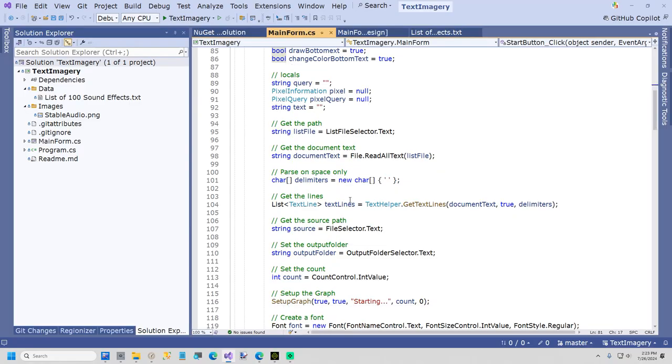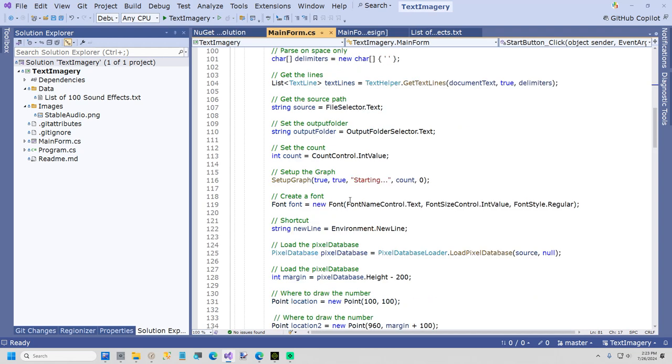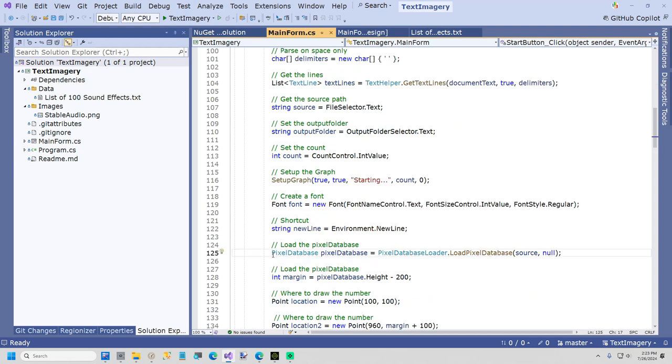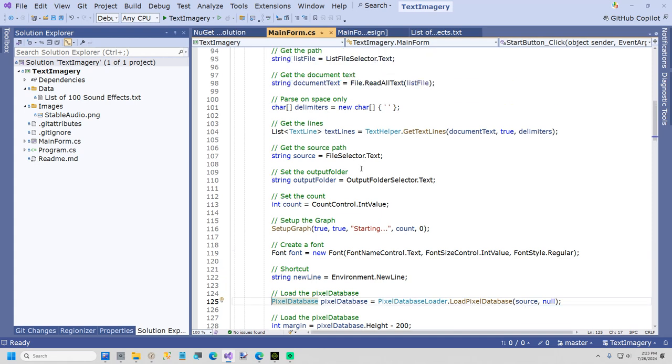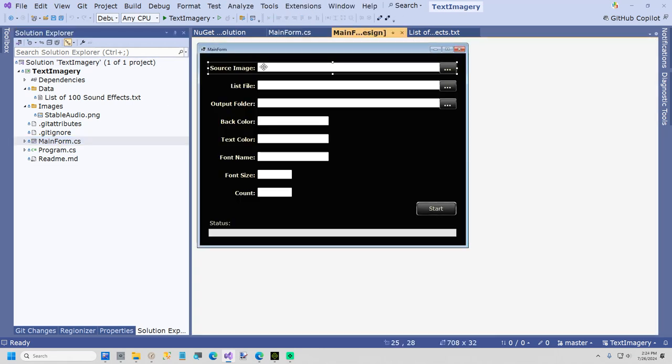The first thing you're going to learn how to do is load a pixel database, and it's very simple. This loads from the source file, and the source file is just your file selector. If I click on name form, this is called a label text box browser control, which is, as the name says, it's a label, a text box, and it's got a file selector here.